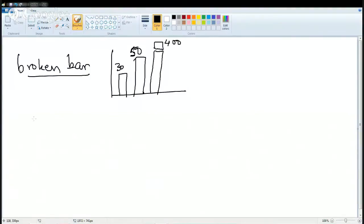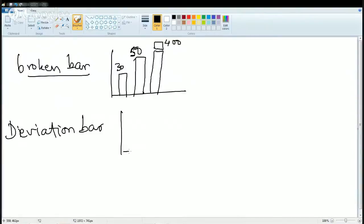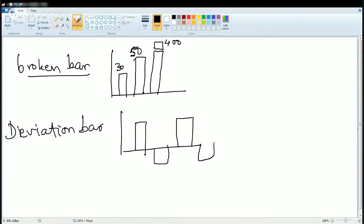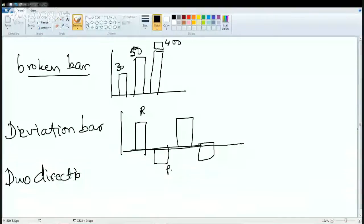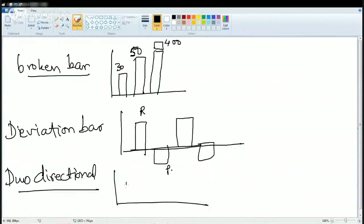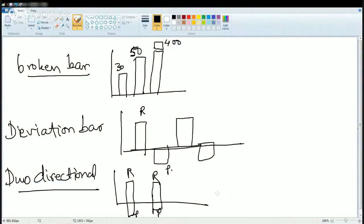Then there can be deviation bars. What is a deviation bar? You can have data going up and down — for example, one section explains reserve and another explains production. Then there is bidirectional bar, which is similar to a deviation bar graph but with a key difference. In a bidirectional bar graph, you have both things — reserve and production — on the same section side by side.